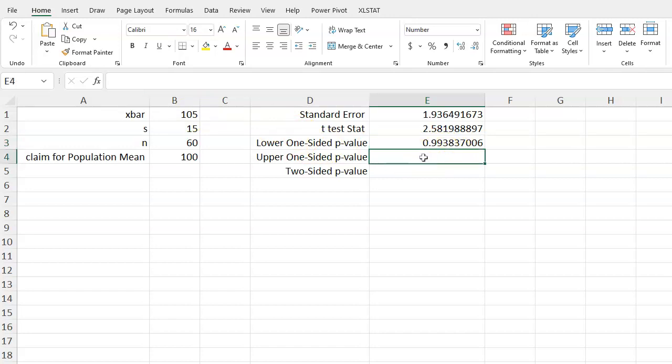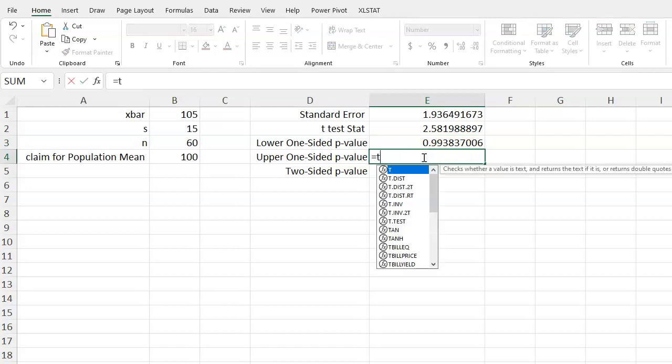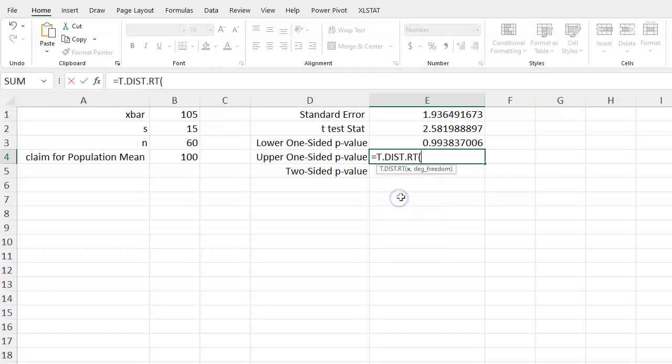All right, so for our upper one-sided p-value, there's a couple of options here. So I'm going to start to write in t again and I can see that this comes up with t.dist and t.dist right tail. I'm going to use this one for the right side of the distribution. So when I use .rt, that means I'm going to find the area to the right. That's what I want in an upper one-sided p-value.